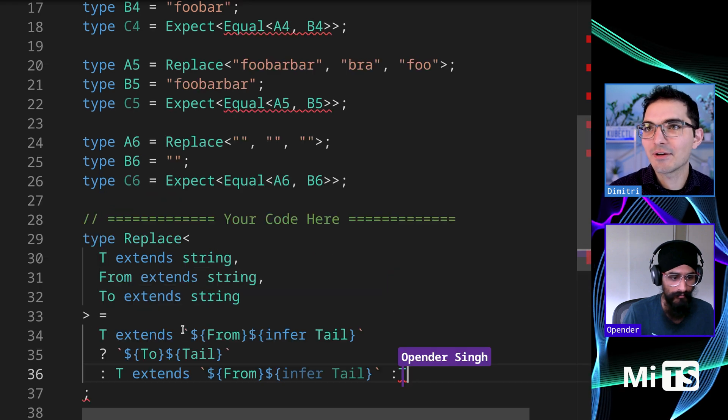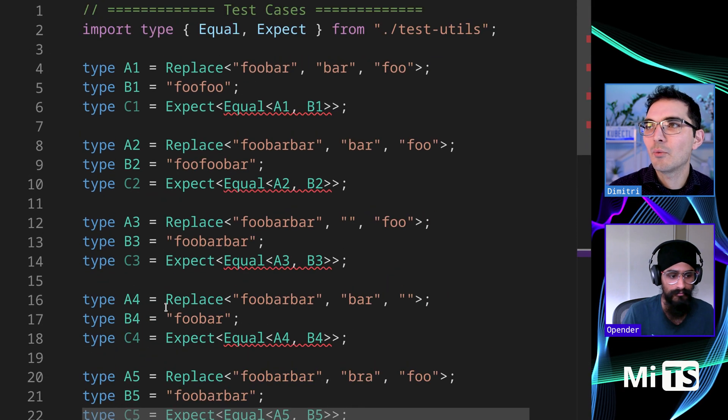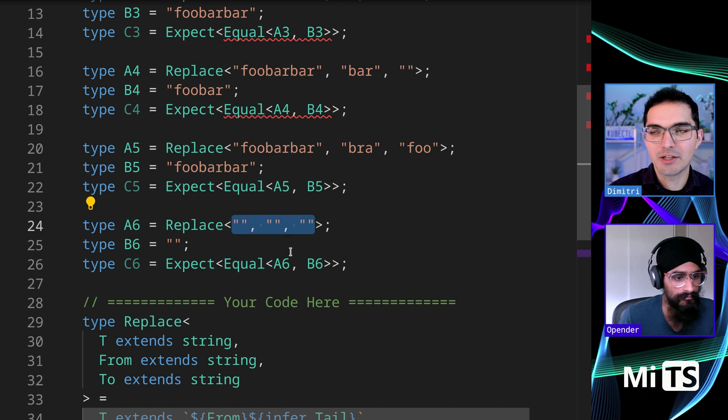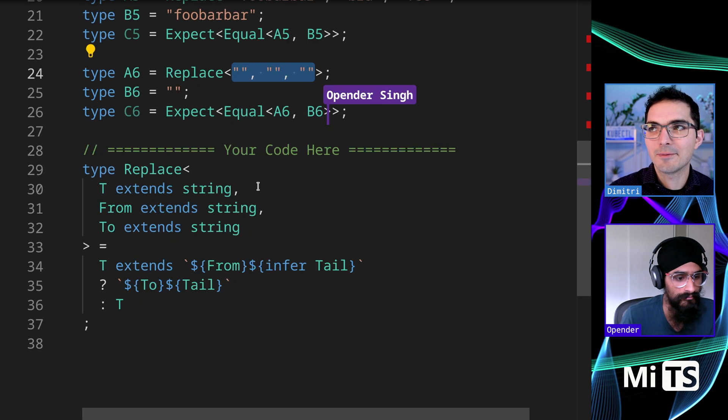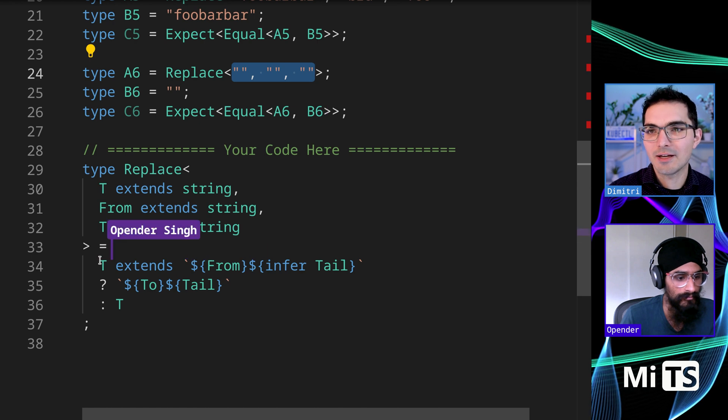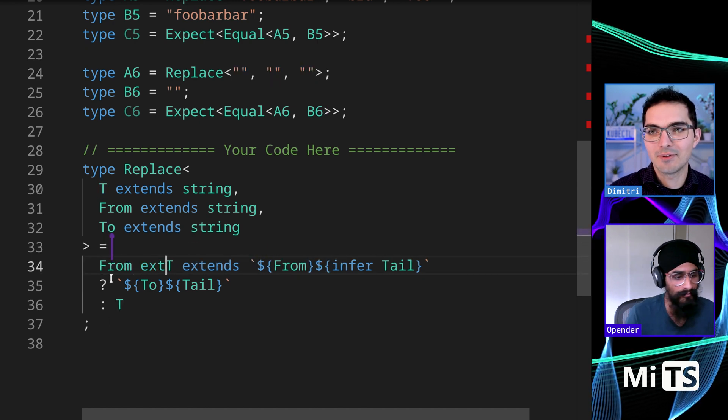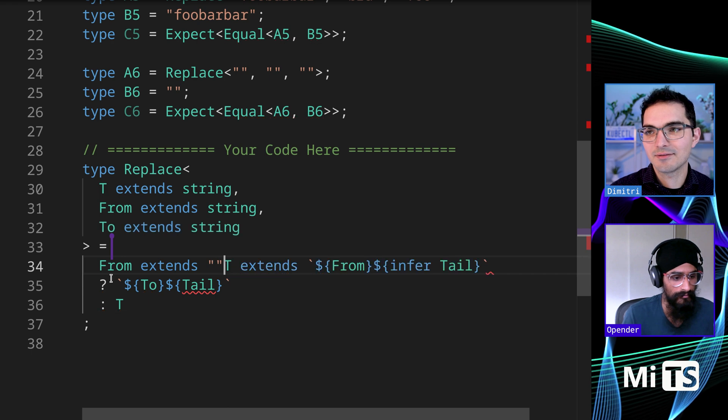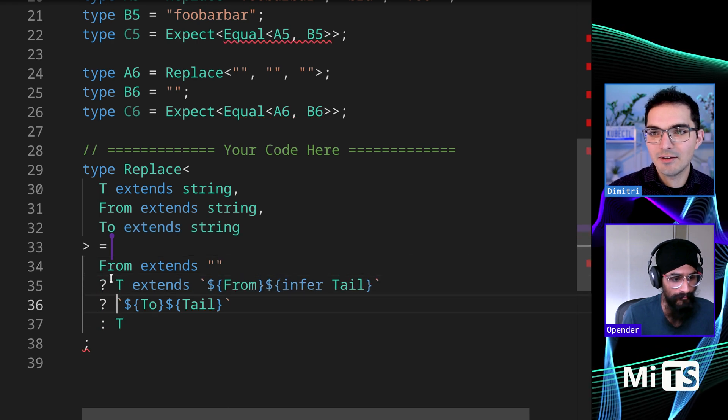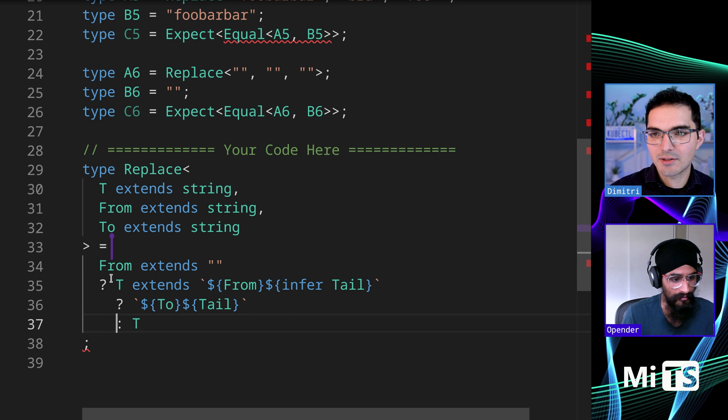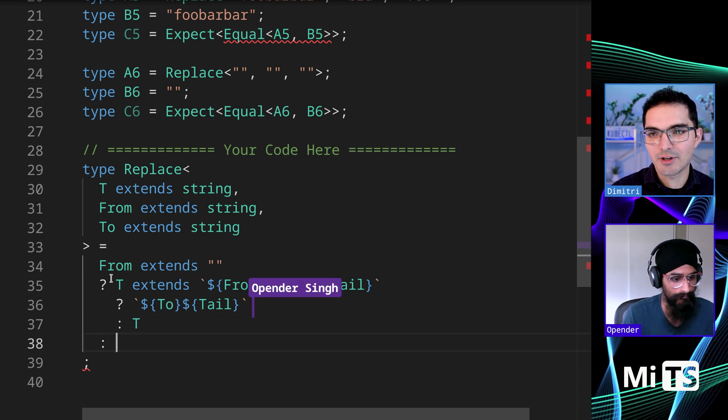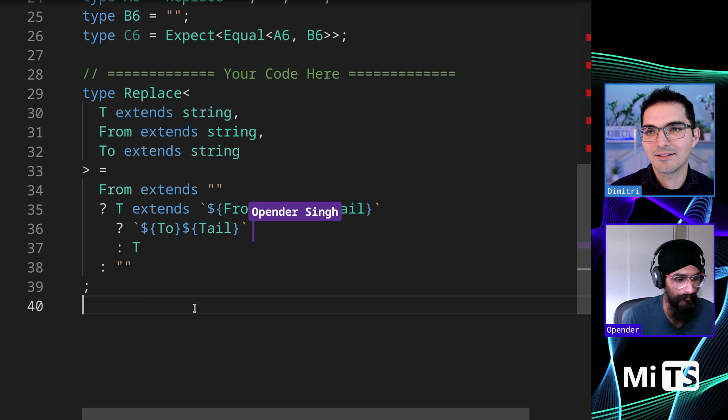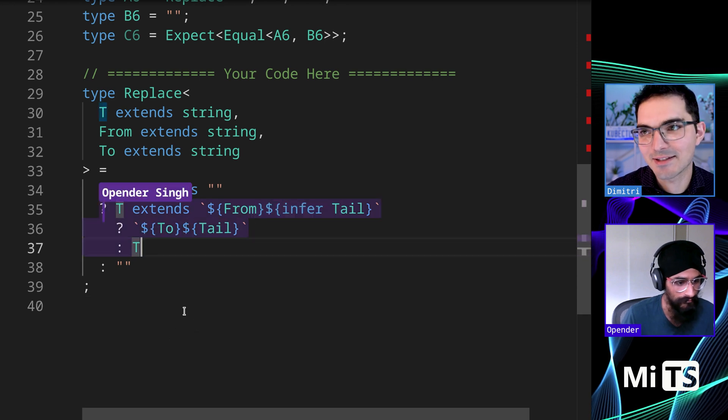I do want to show you one thing though. There's in the tests up here, we have a pretty nice case that we can just exit early out of, which is this one. So I'm going to add that up here. If from extends empty string, we can just return empty string. So we can kind of like get out early. But anyway, back to this.